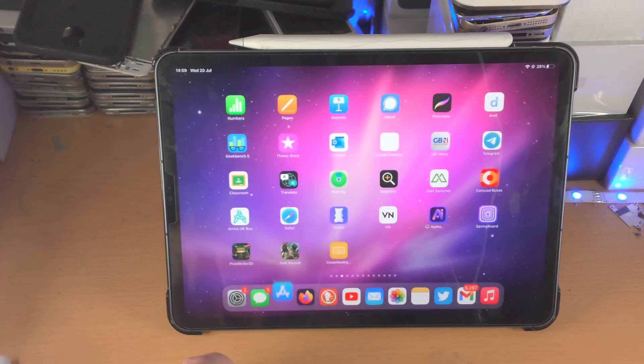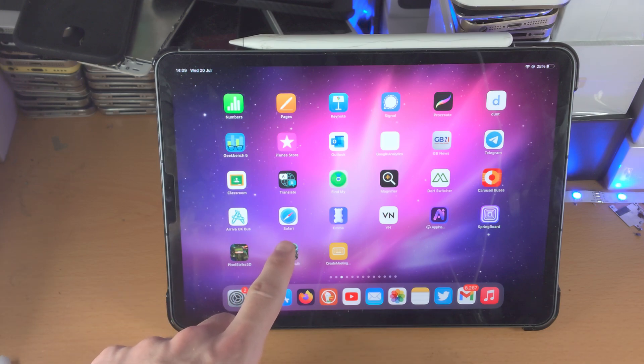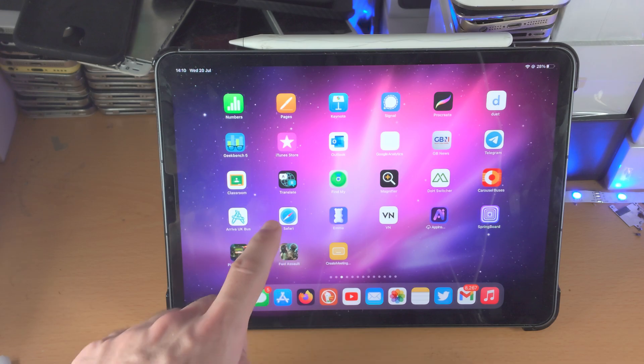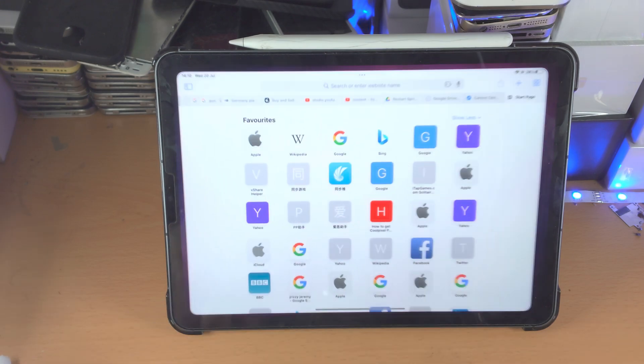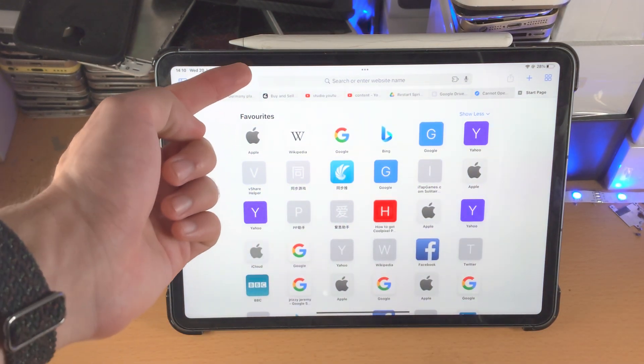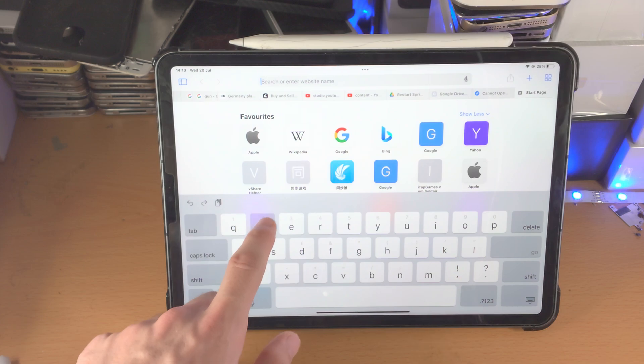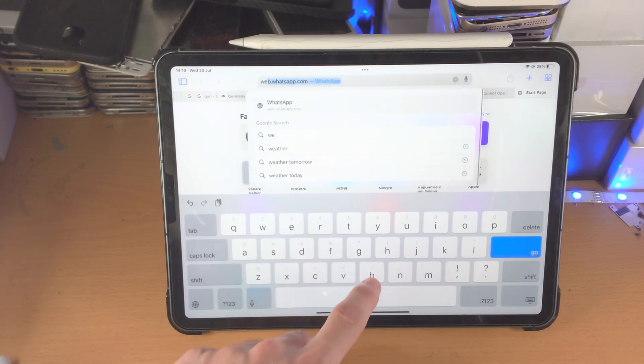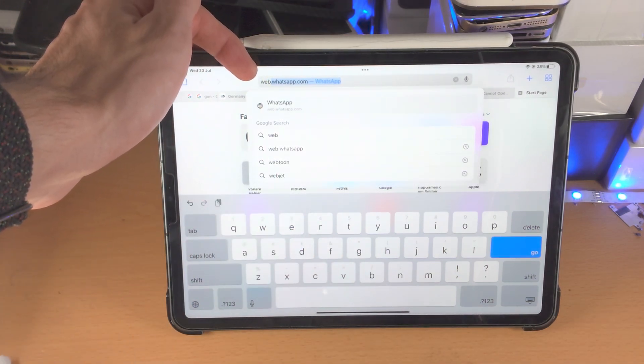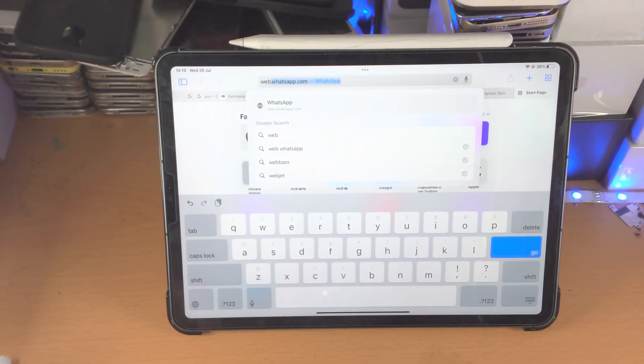In order to do this, the first step is you want to open up the Safari browser - not any other browser you have on your iPad, the Safari browser. Then from here, you're going to go to the search bar and search for web.whatsapp.com.